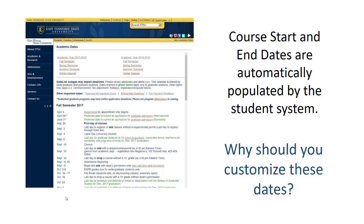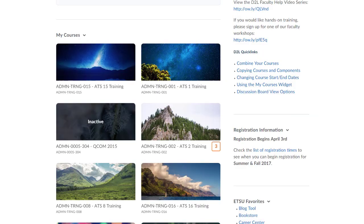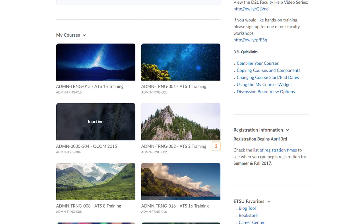Unlike instructors, students only see a list of current courses in their My Courses widget. A course's start date in D2L controls when student access begins. A course's end date in D2L controls when student access ends. Your students will not see that your course exists unless the date is within the start and end dates in D2L.